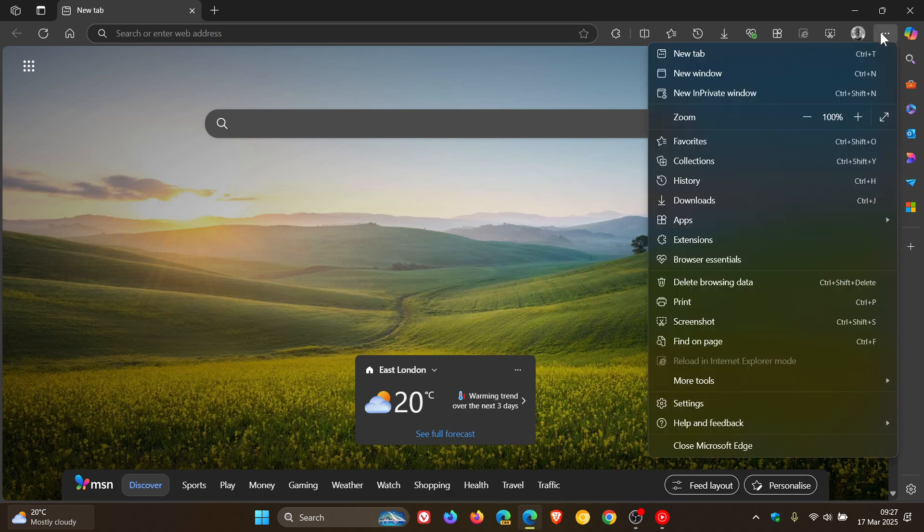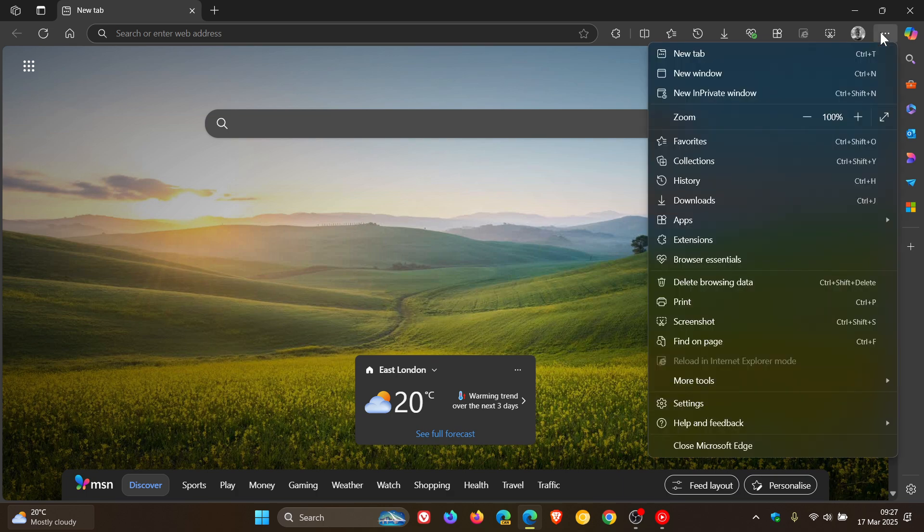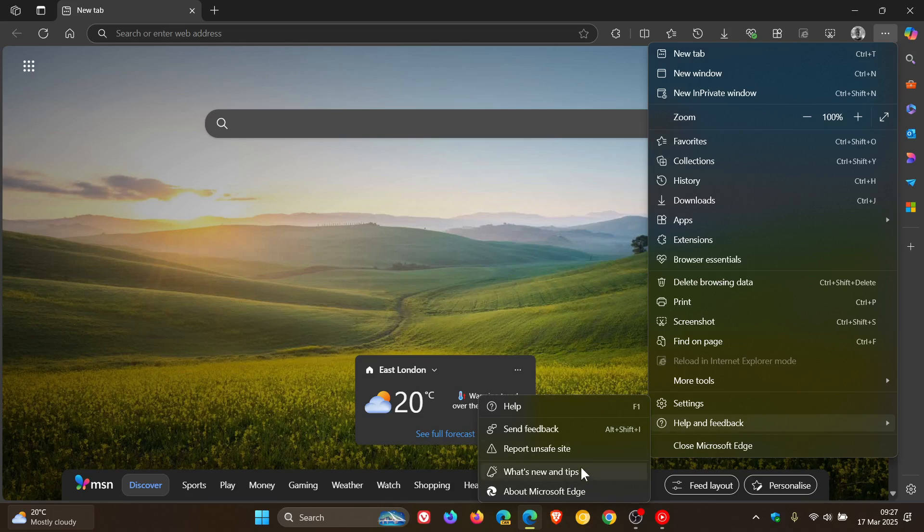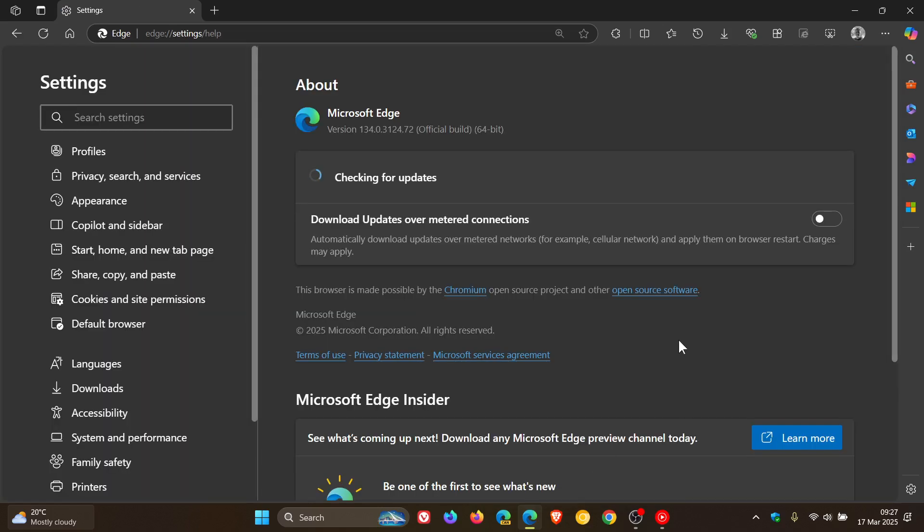But to double check, we head to our main menu, help and feedback, about Microsoft Edge, and the latest version in build is 134.0.3124.72, and that point release has been bumped up from point 68.